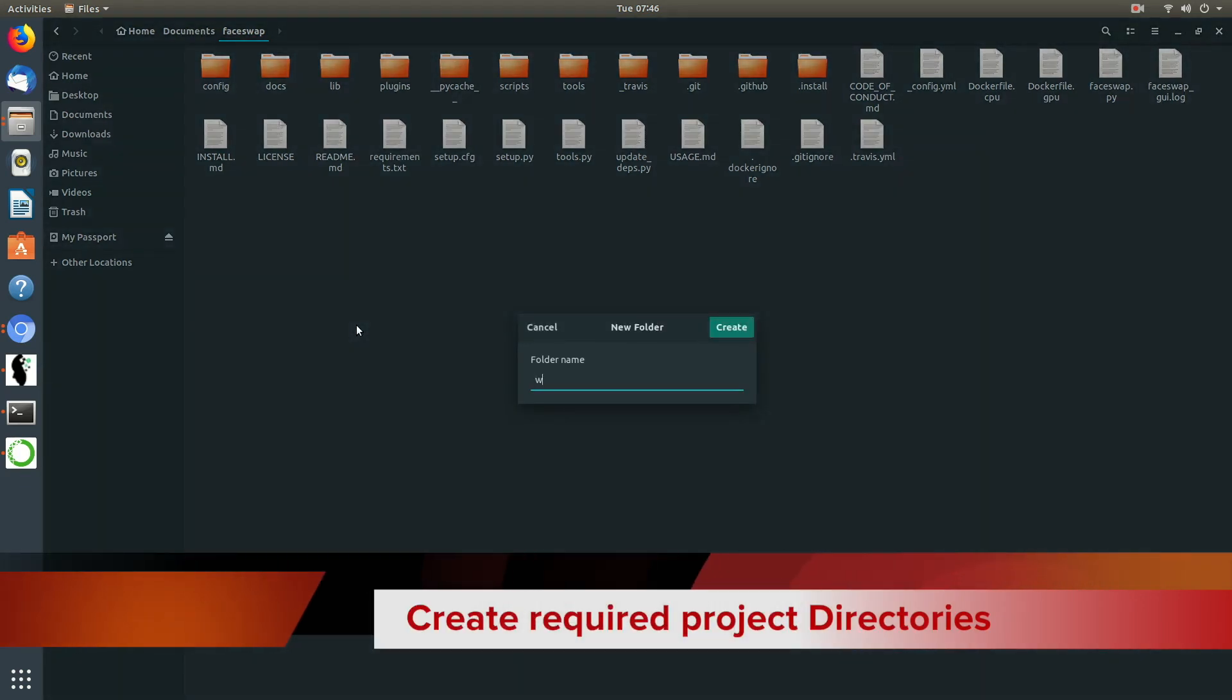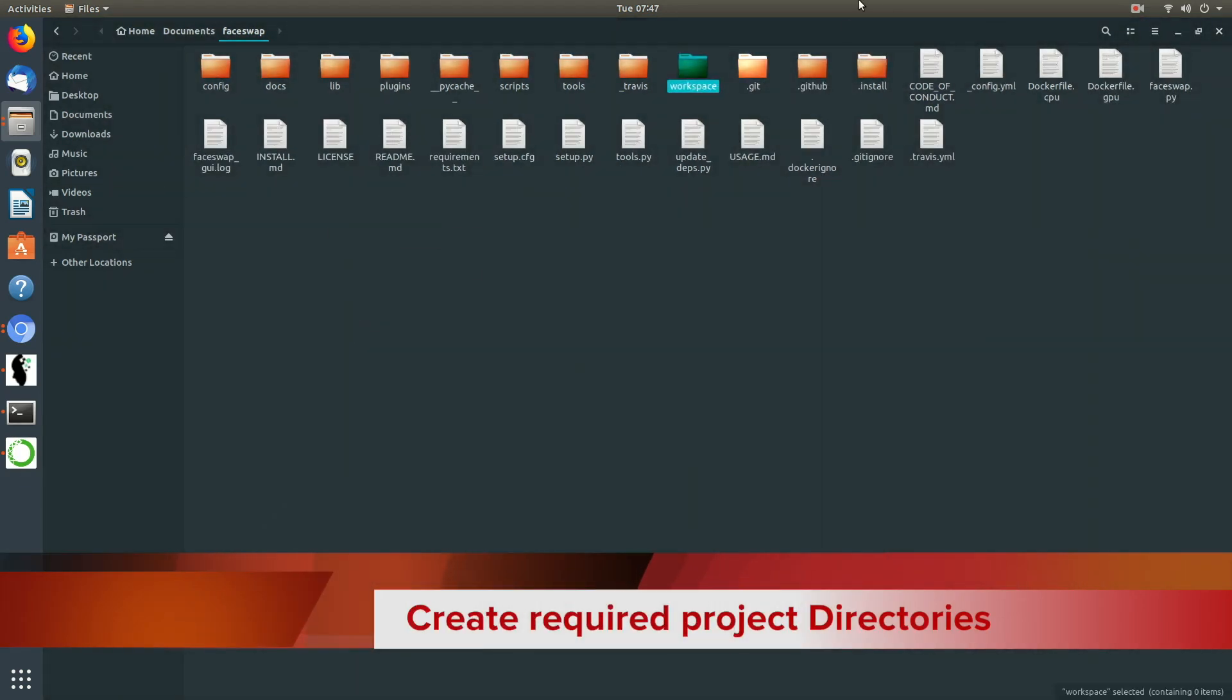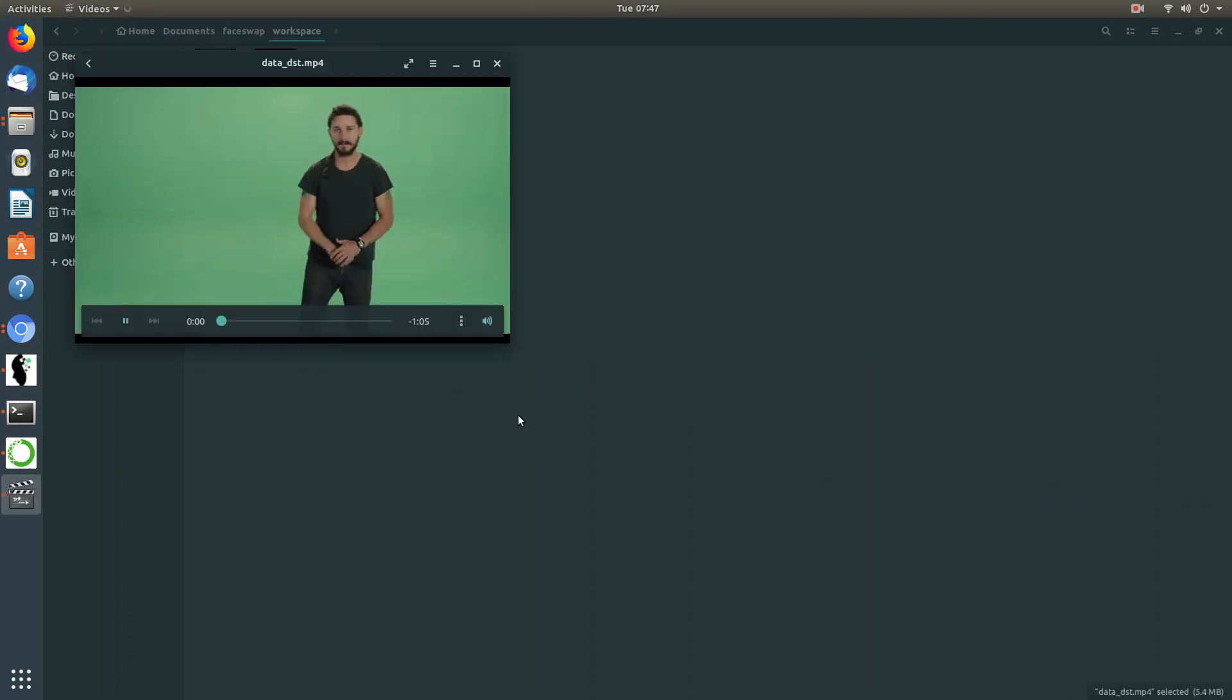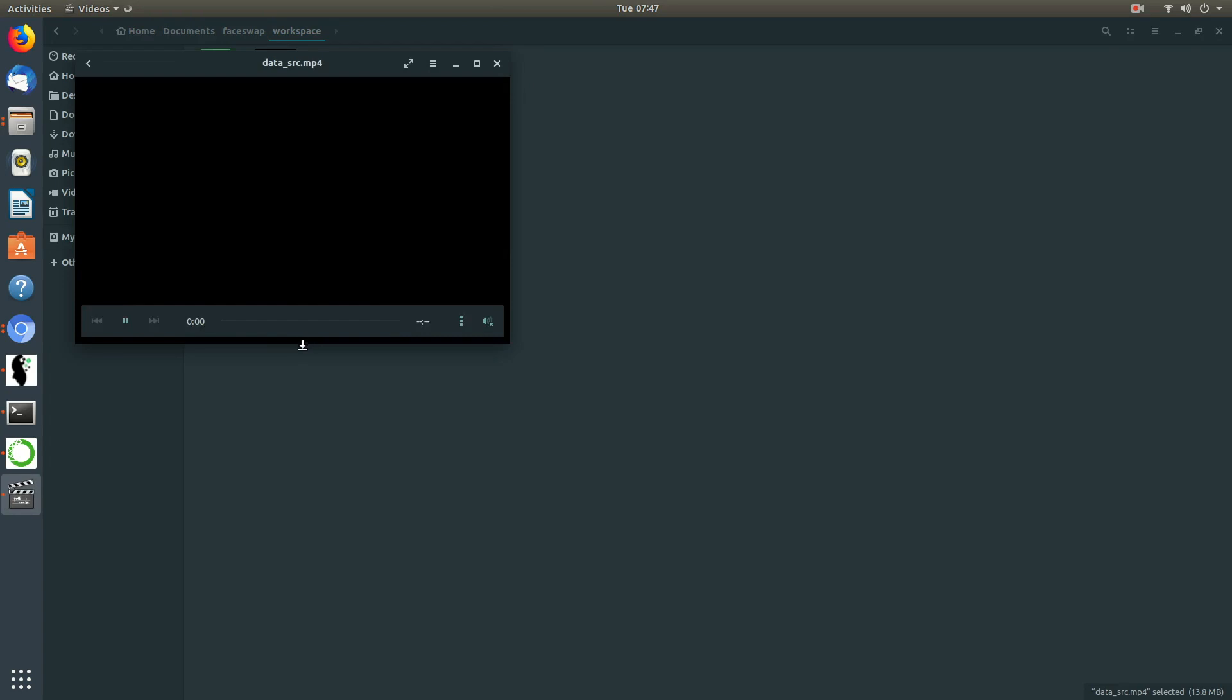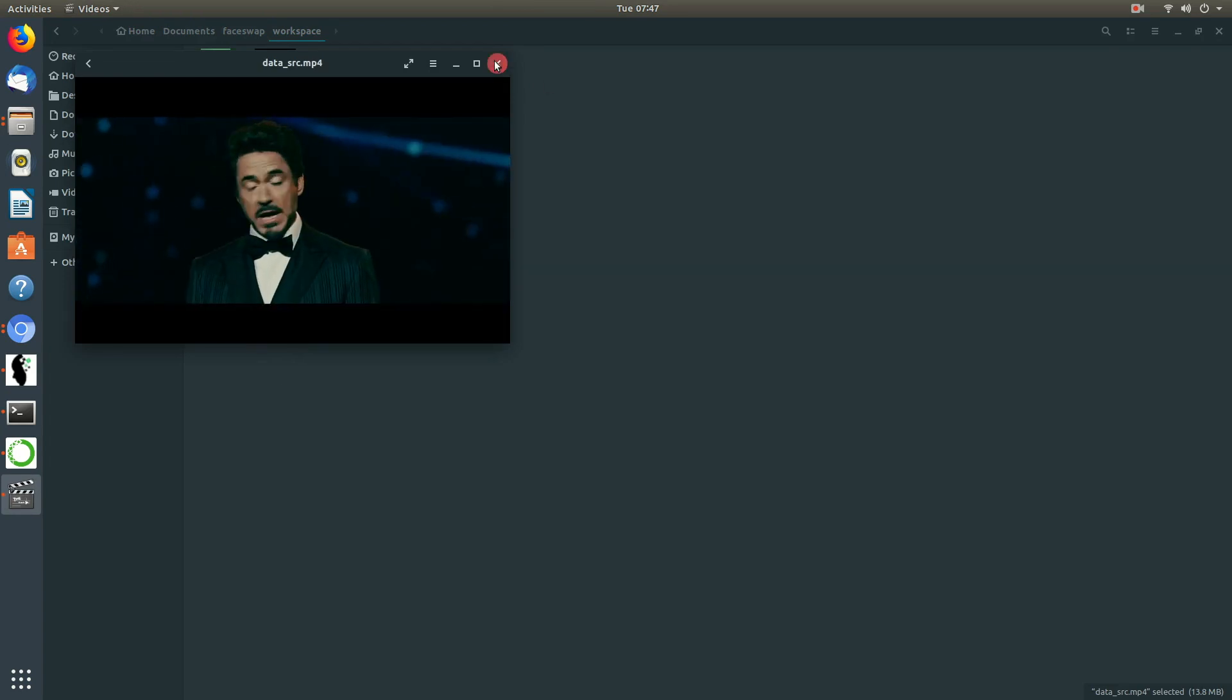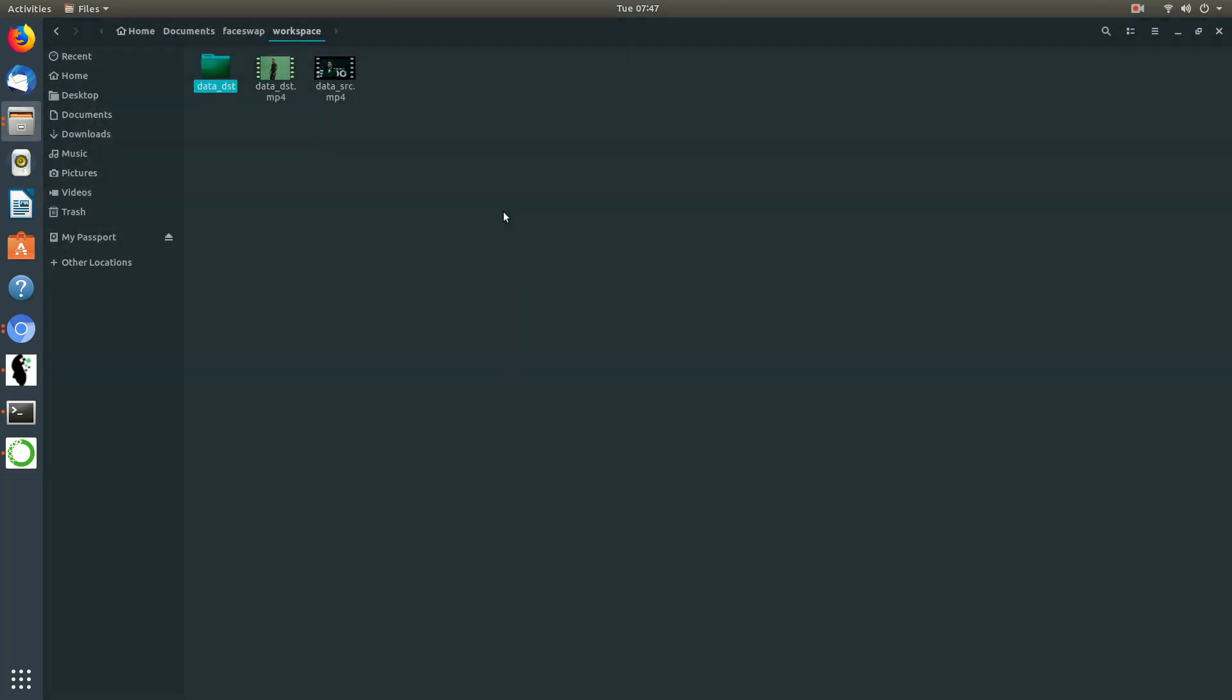Let's start by creating the workspace directory. This directory will be holding all the files which you'll be working on. These are the two videos I'll be using for this demonstration. I'll also create the respective folders in which we'll be saving the extracted frames and the faces.